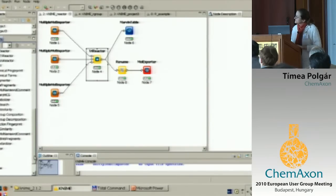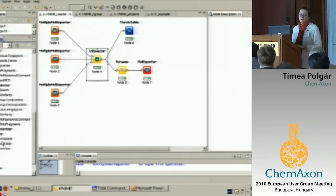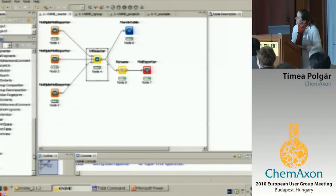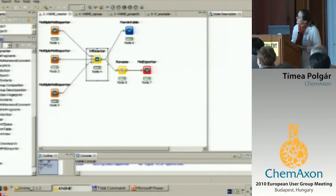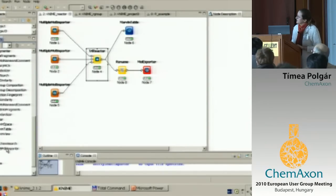We have three nodes you don't need licenses for. These are the Marvin nodes, so you can visualize your output using them. And the last one is the web bundle, so you can also do searches in PubChem or in the PDB database.